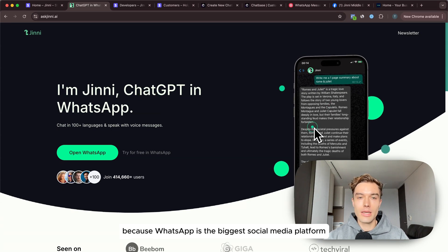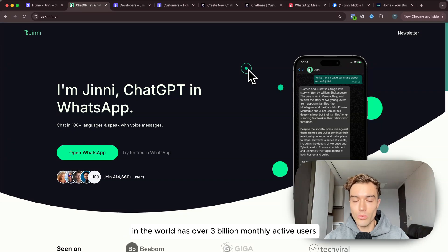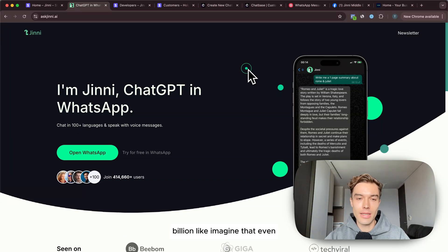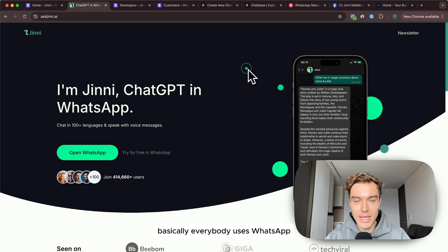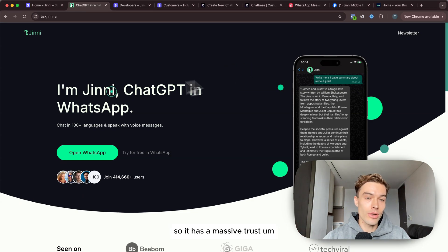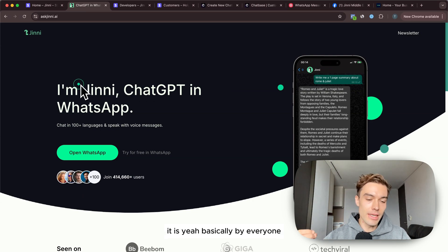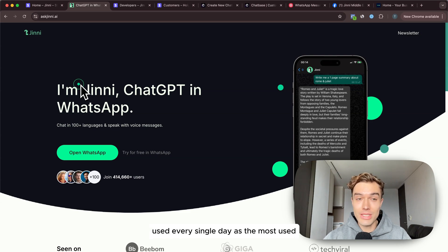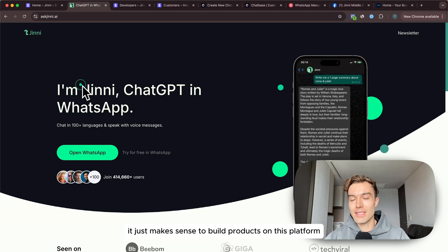WhatsApp is the biggest social media platform in the world, has over 3 billion monthly active users. Even in countries just like Germany basically everybody uses WhatsApp so it has a massive trust. It is basically used by everyone every single day as the most used messaging platform so it just makes sense to build products on this platform.